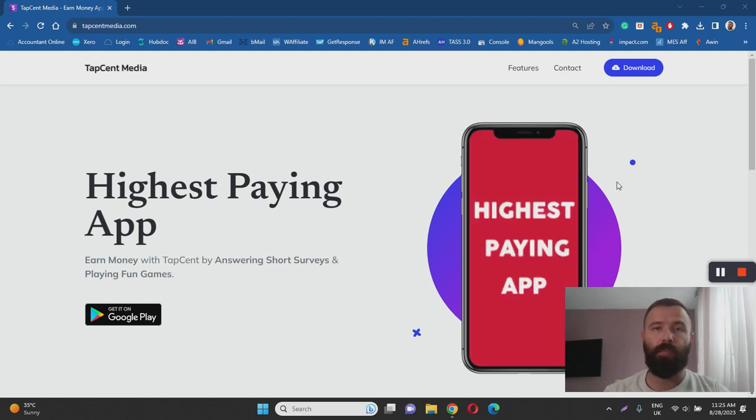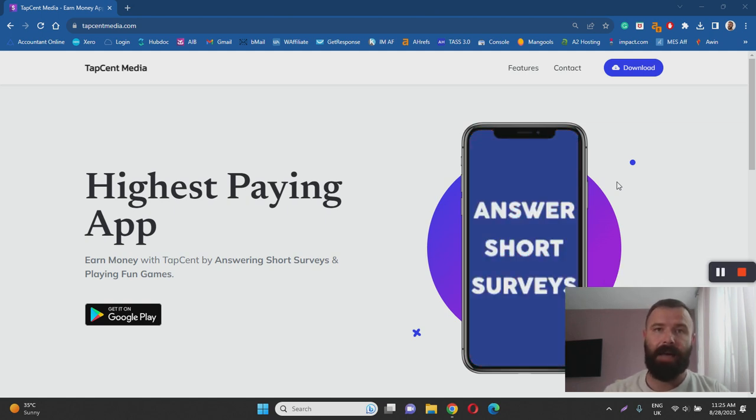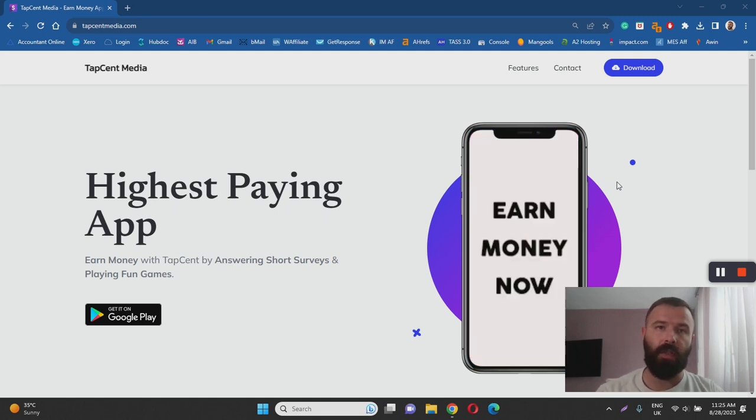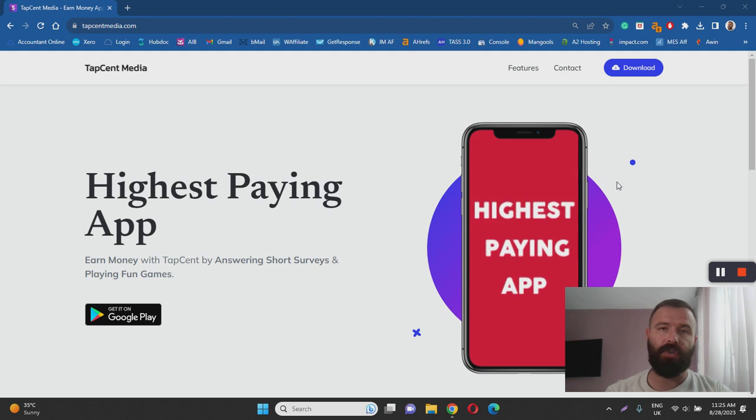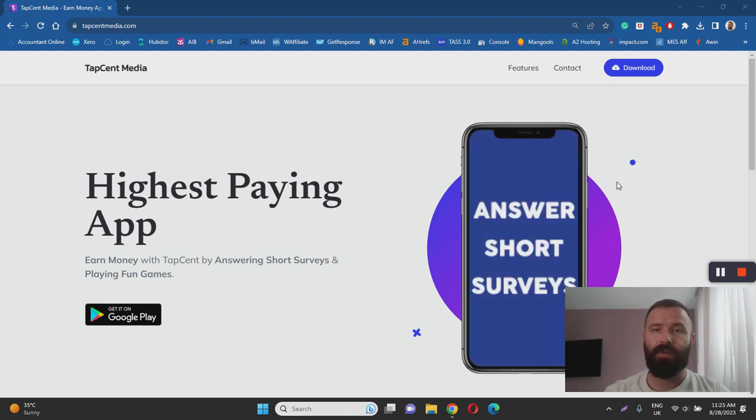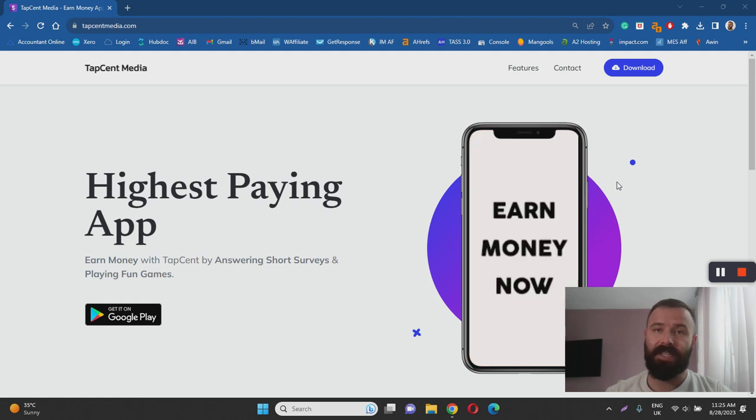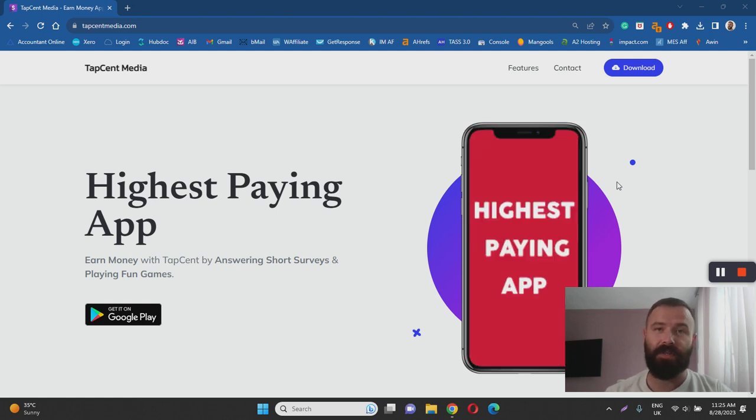how it works and most importantly is TapSent a scam or a legitimate app for making money online. I have done extensive research in order to help you learn more so make sure to keep watching this review. Before we dive in feel free to hit that like button and subscribe to my YouTube channel for more content like this.